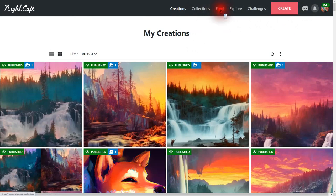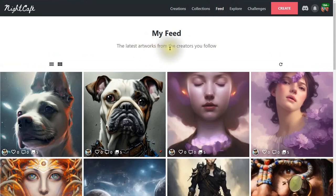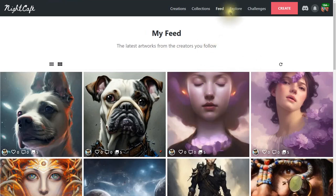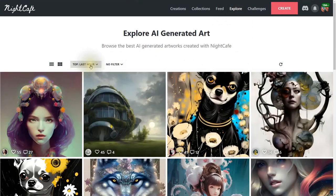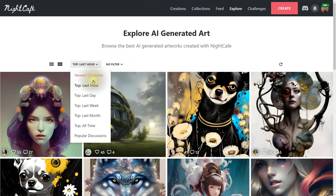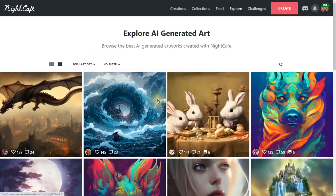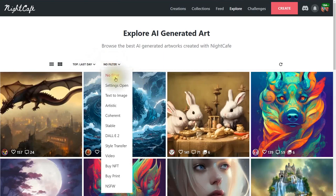Now all the new ones I created are added to the Waterfalls collection. Up at the top you have Feed — the latest artworks from creators you follow. Then Explore — all the newest and most popular work. You can filter by the last hour or by day. Settings are open, so if artists allow it you can read their prompts and text.